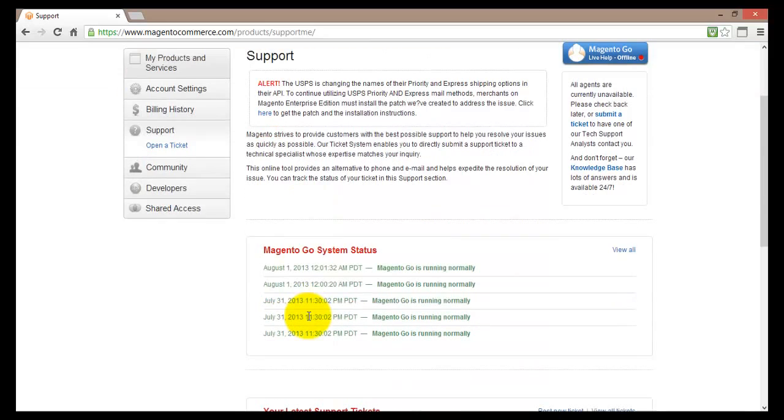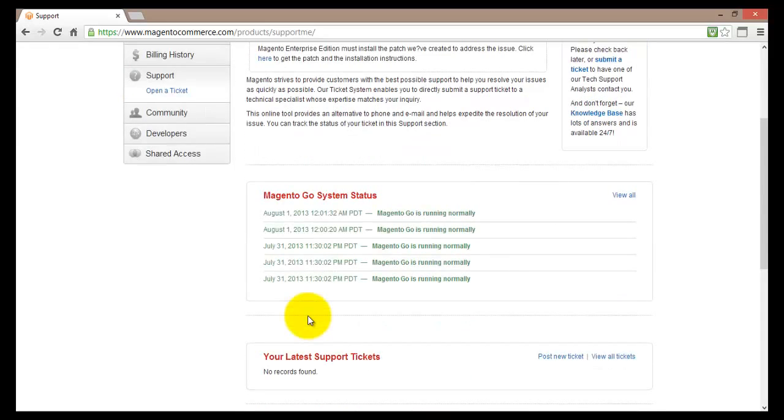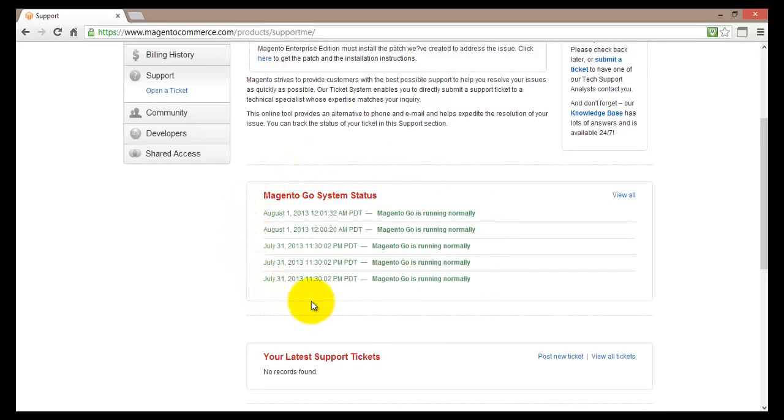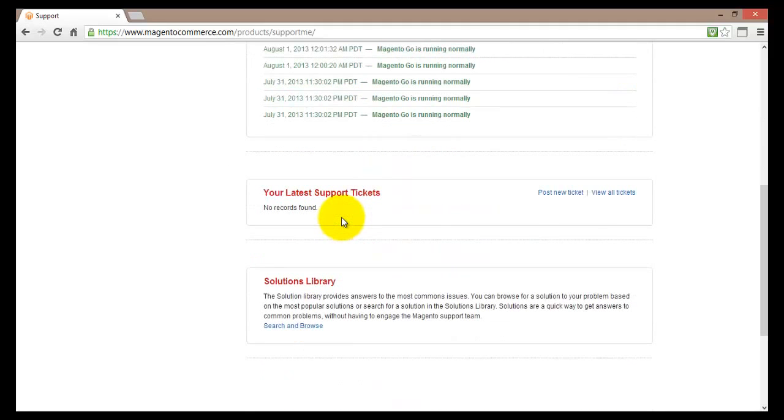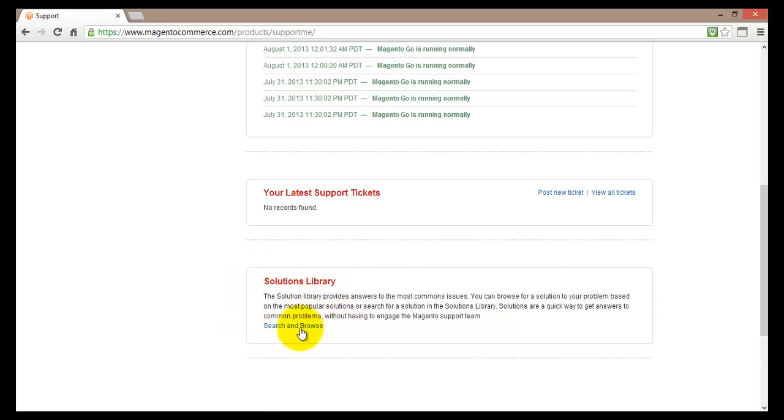However, here we can find some very important information about our Magento Go system. First of all we can see here that everything is running correctly. And of course if we do have some problems we can always go and search for our answer in solutions library. To do so just click on search and browse.